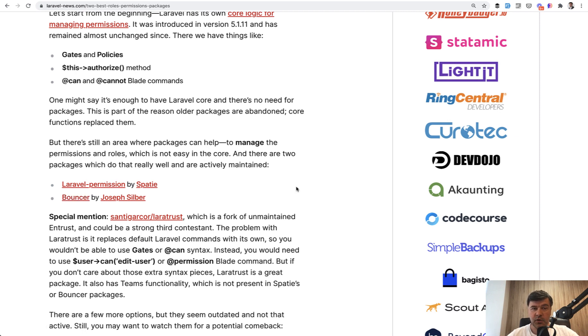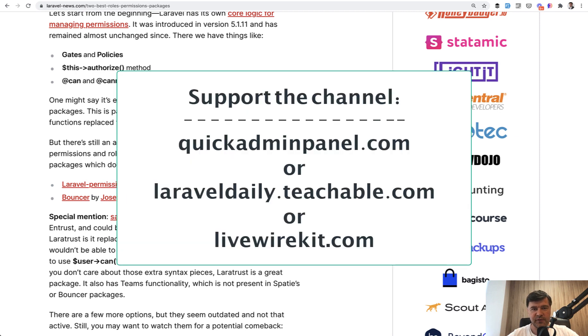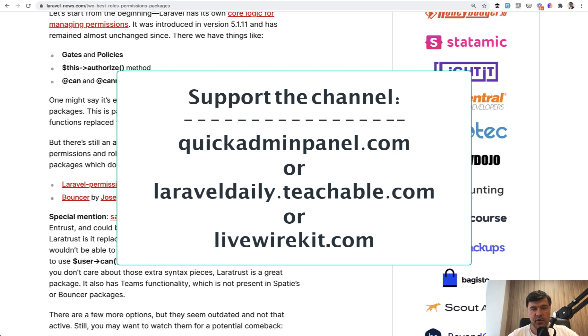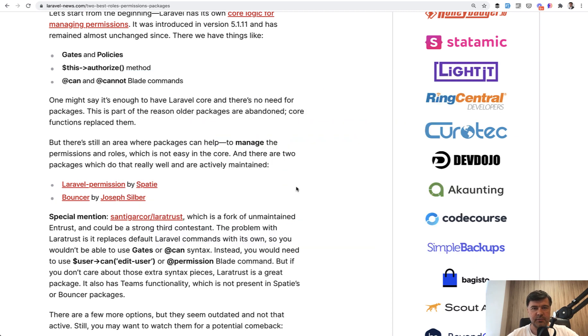If you want more daily videos like this one on this channel, you can subscribe to the channel and support the channel financially by checking out one of the three products that you can see on the screen. Quick Admin Panel Generator, Laravel Livewire Kit set of components, or one of my courses on Teachable, which is currently 19 courses at the moment. See you guys in other videos.